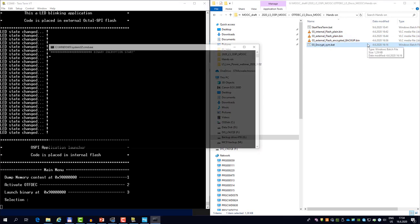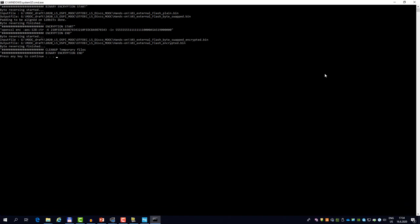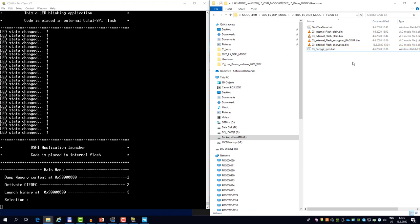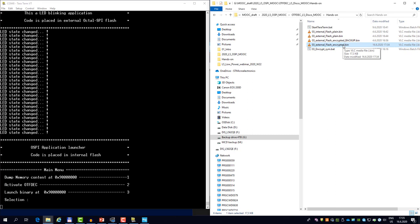So let me launch the script. You see the first few lines are calling the custom application that is changing the endianity. Then OpenSSL is called, it's using the AES in counter mode. You see the key and you also see the initialization vector. After, the reversing needs to be done again, the change of endianity, and the new file is created in the hands-on folder. So let's double check this.